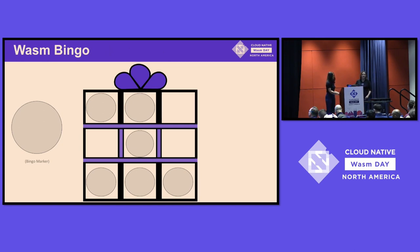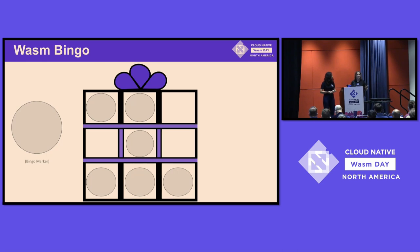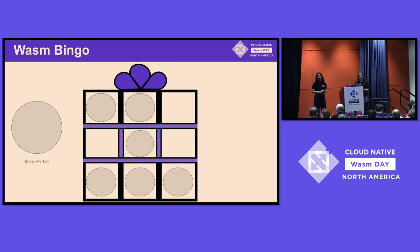Given where we are right now at Wasm Day, you can guess that we're going to answer: how do you write good software? I think good software can start with Wasm. So I want you to pull out your Wasm bingo cards because you're going to hear a lot of these terms probably throughout the day.